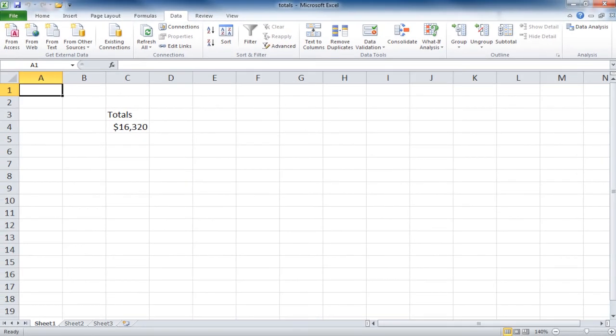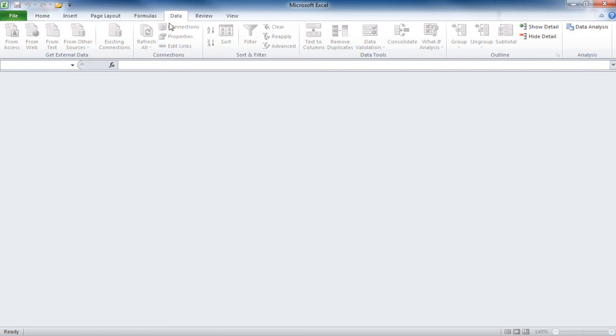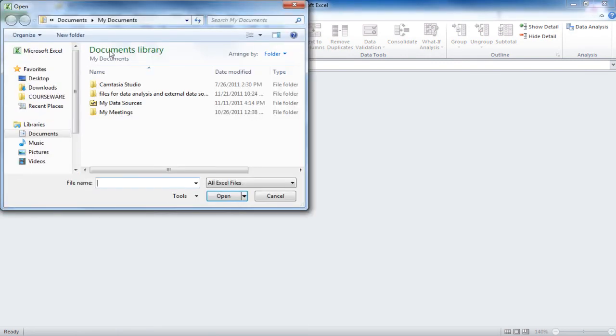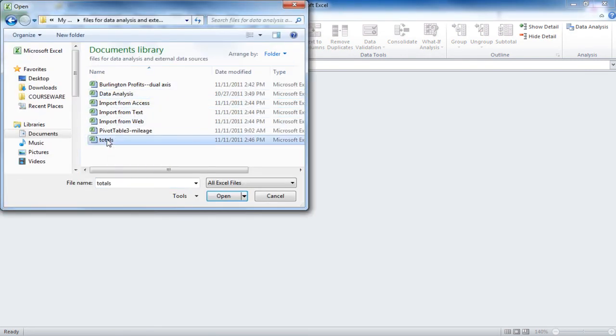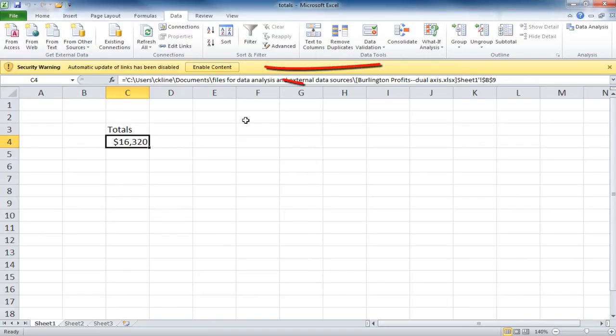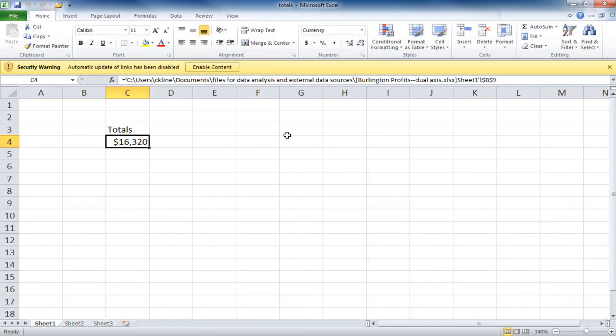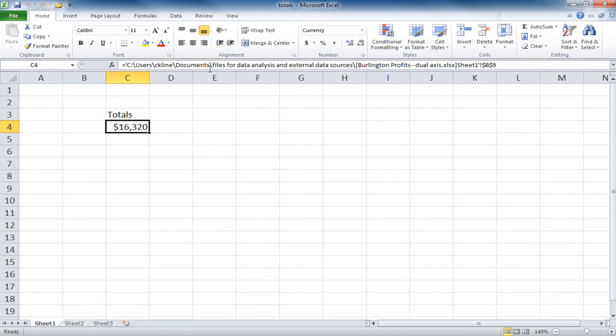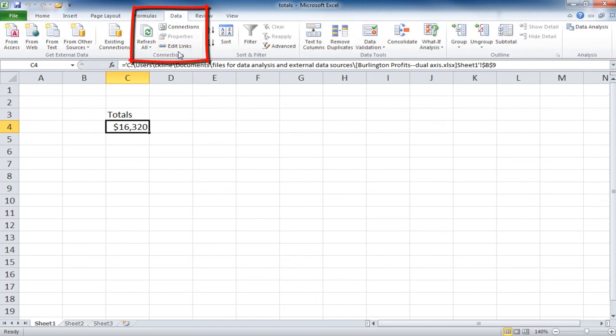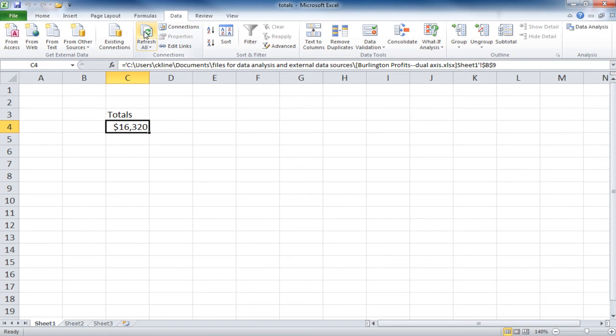If we close this file, and then reopen it, we'll see a security warning up at the top of the worksheet. If the user trusts the source of the link, they can enable the content. And then they'll be able to go to the Data tab and edit the links or refresh the data to see if any changes have been made. And these are methods for importing external data into Excel and working with the links between Excel workbooks.